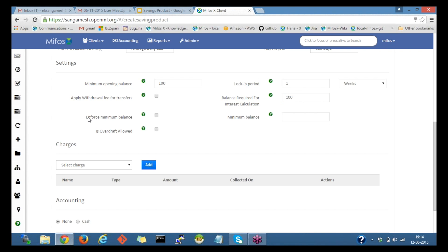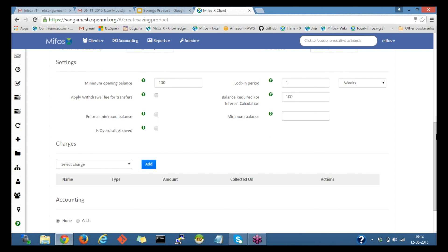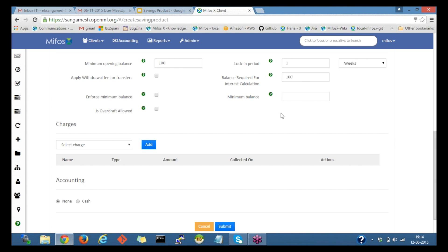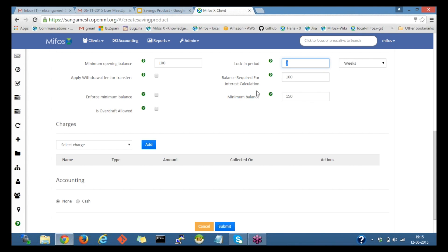Next, coming to enforce minimum balance, if we check the checkbox it will enforce a minimum balance. For example, if I provide 150 amount here, it won't allow to withdraw below this balance. Even if the locking period is not provided, it still won't allow withdrawal below the minimum balance here.